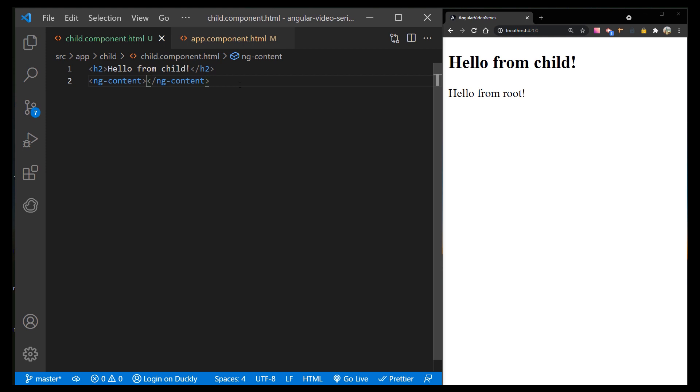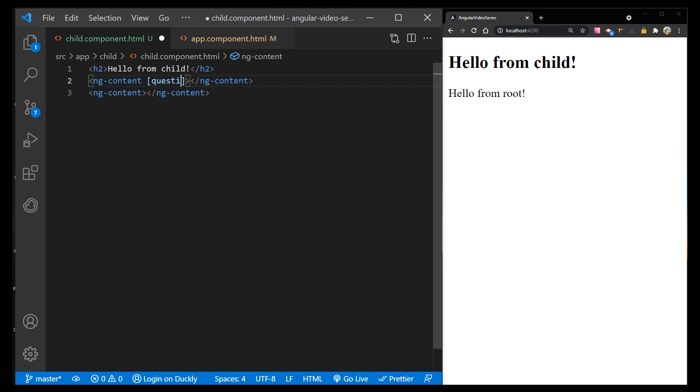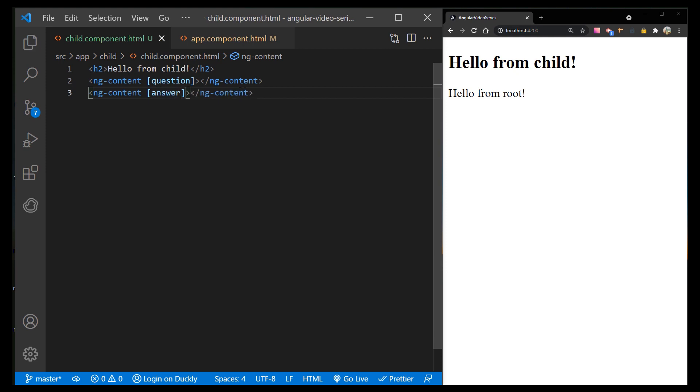Inside of our child component, add one more ng-content tag. We can make our component to be like a question and answer card. So in the first ng-content, add question selector. And for the second ng-content, add answer selector.